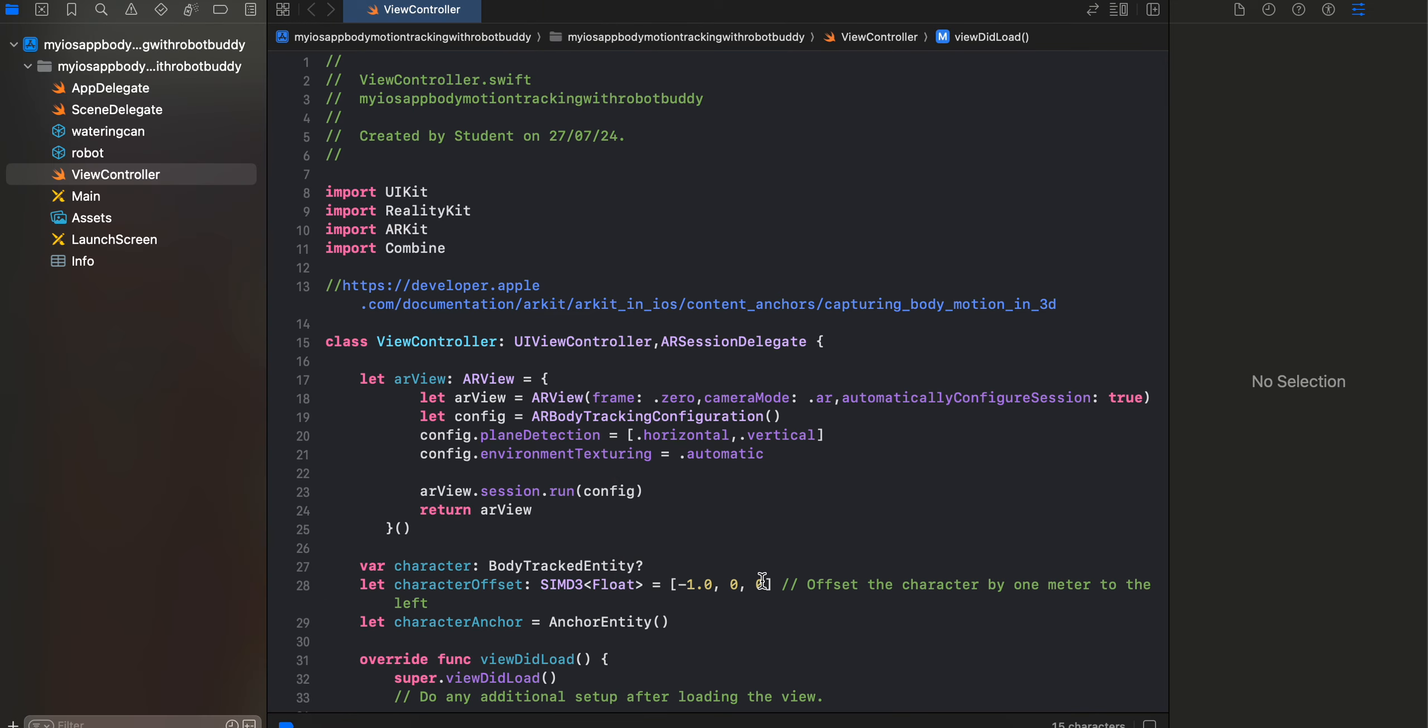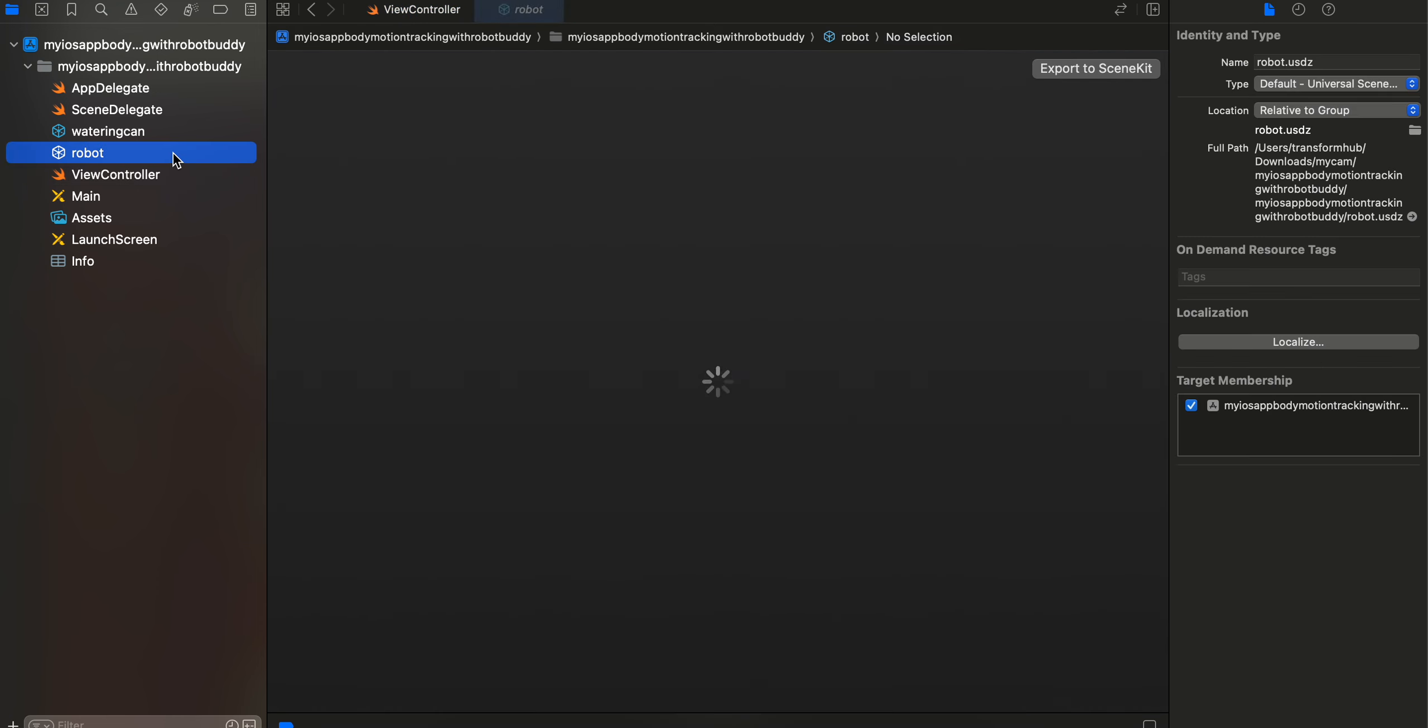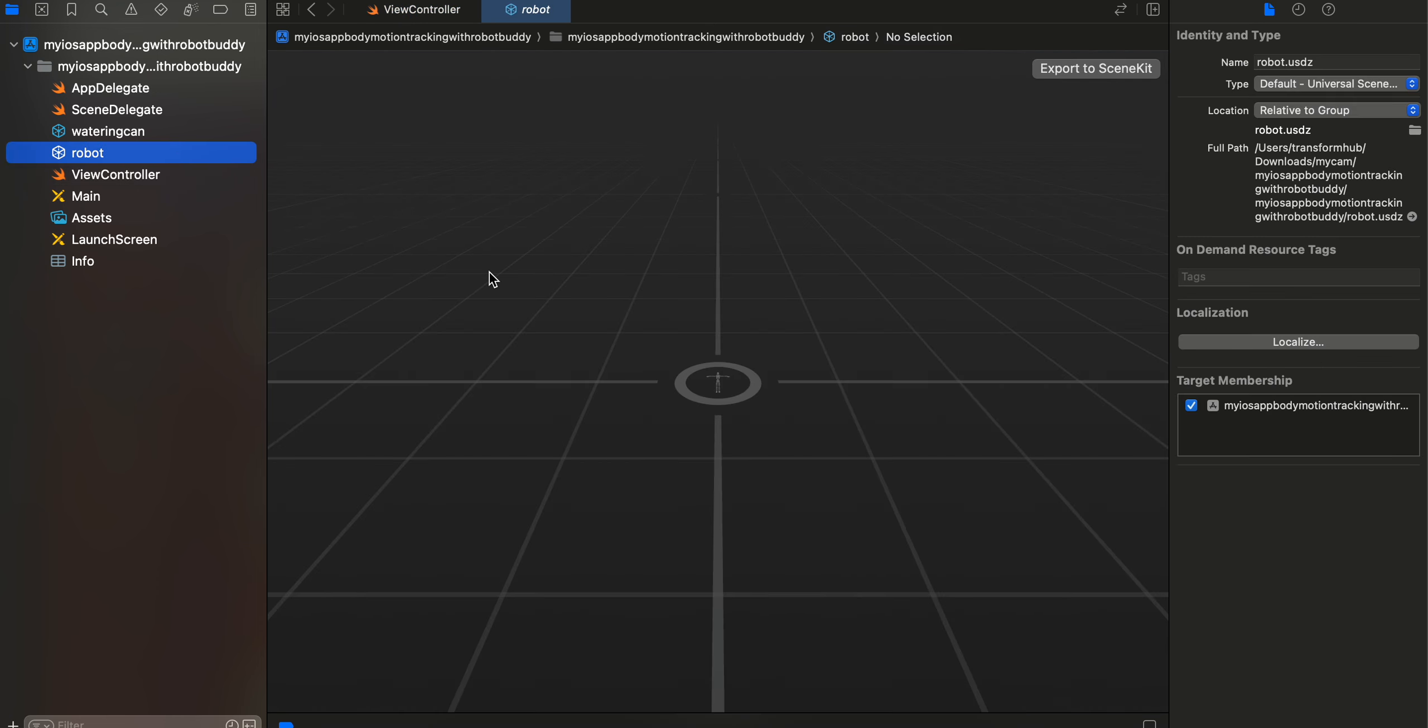So let's get started on how to do this. First you will need to download that 3D robot and for that you can go to this particular documentation and download it. I have already downloaded it and dragged and dropped inside my native iOS application as you can see over here.